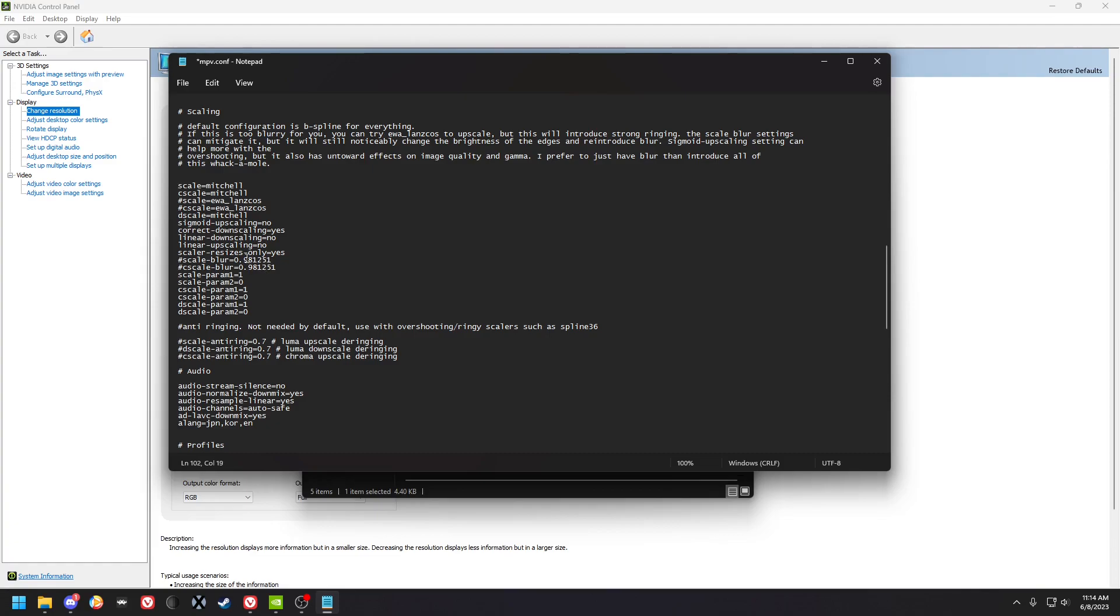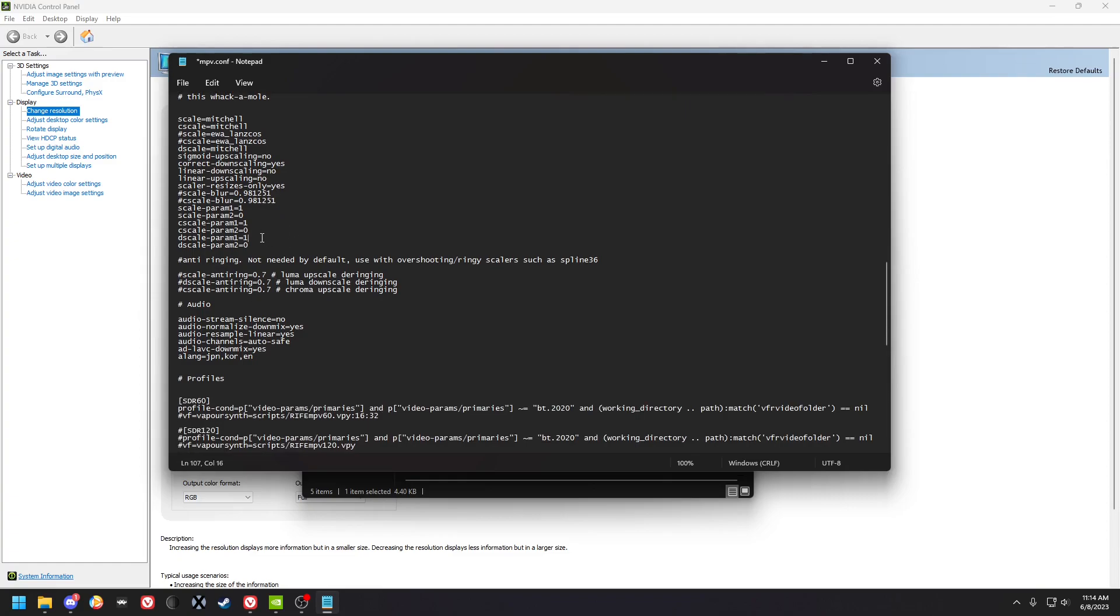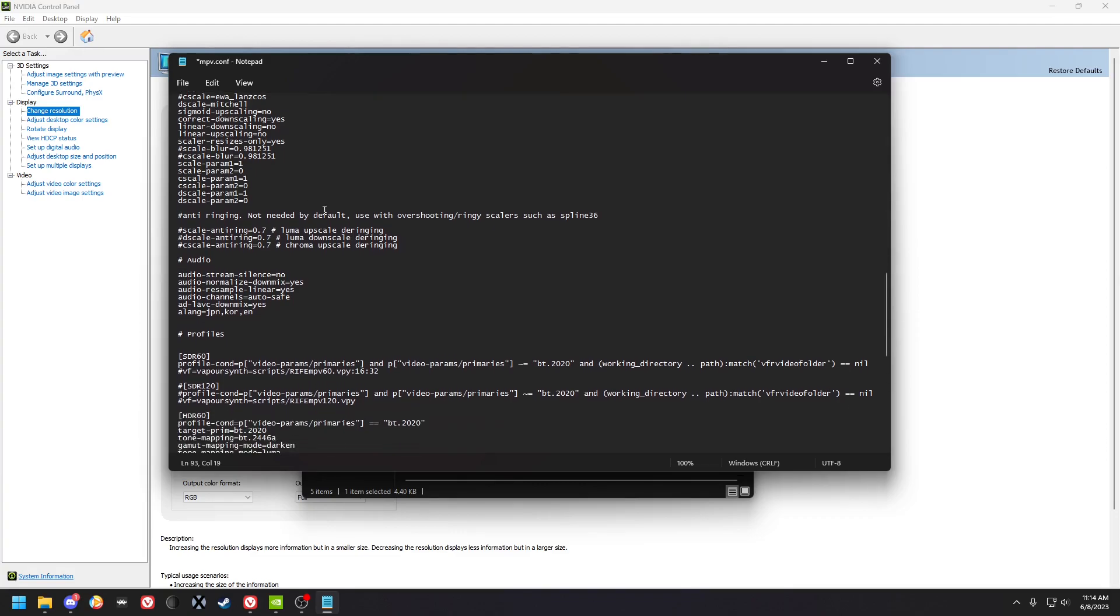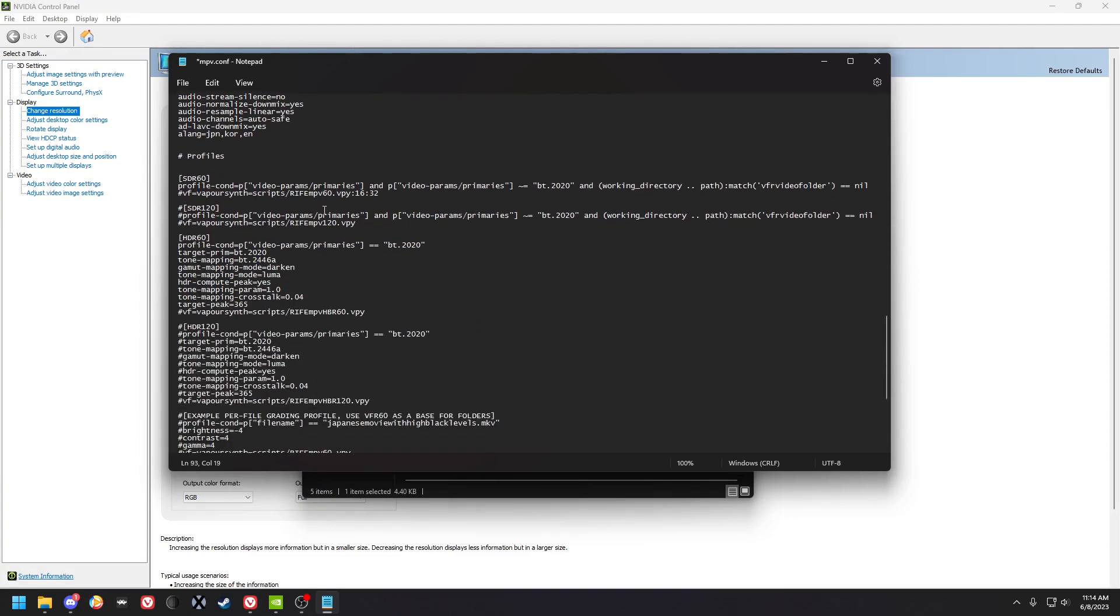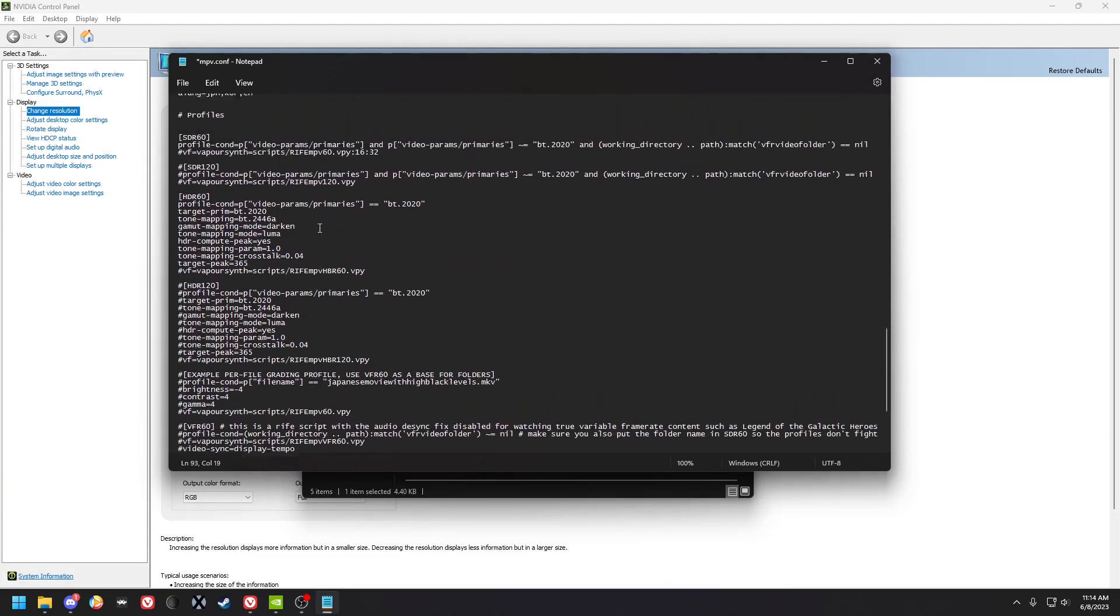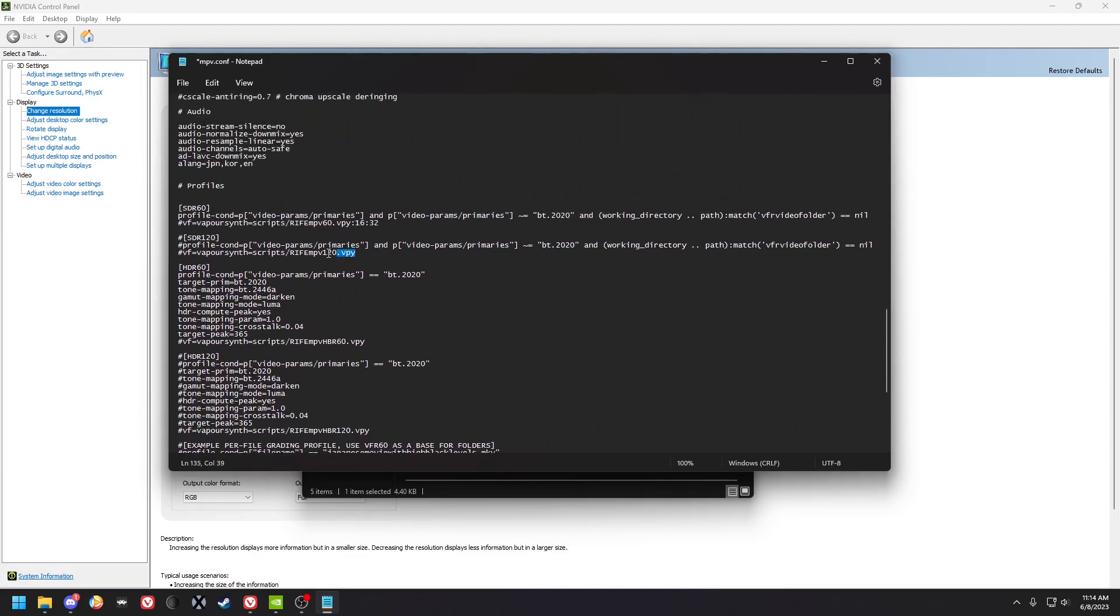These are the anti-ringing options basically. Also, there's these for if you're using Lanczos or spline36 or something ringy like that. Yeah, just leave everything like this unless it looks too blurry to you. Personally I like it this way, so up to you.